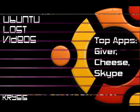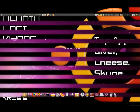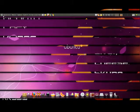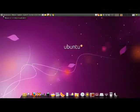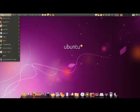Hey guys and welcome to Ubuntu Lost Video's Top Apps. In this one I'm actually going to do two. They're very small programs but they are very useful and very handy when you have a network. Or at least one of them is.